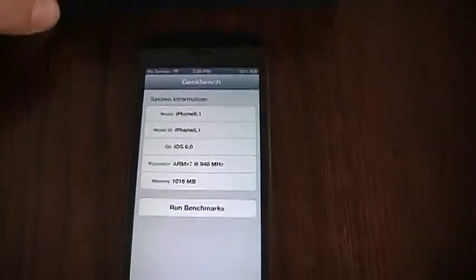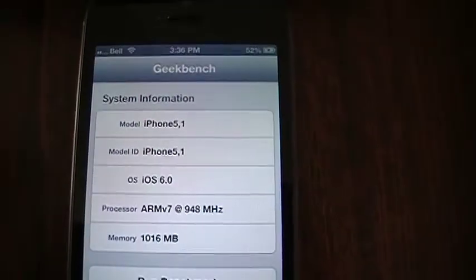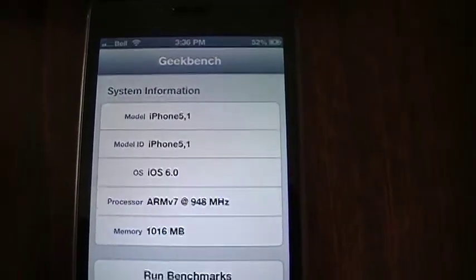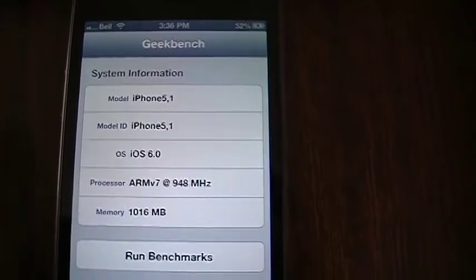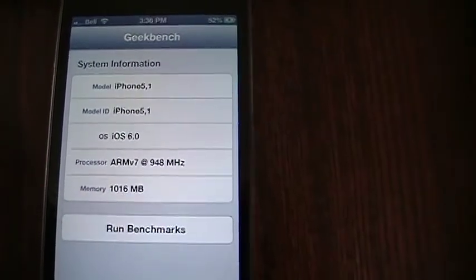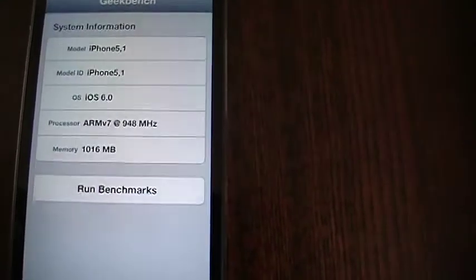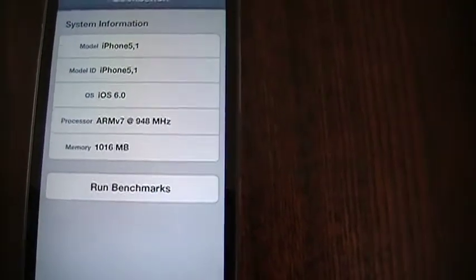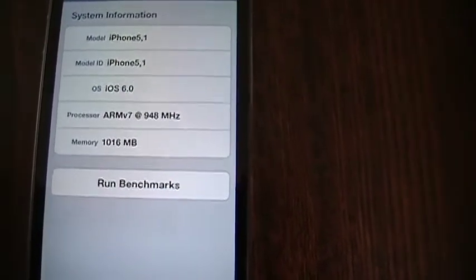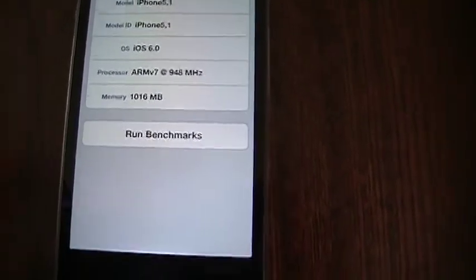So you can see it's telling us right now that we're going to launch Geekbench. It's telling me I've got the iPhone 5, iOS 6, it's got the ARM v7 processor at 948 megahertz, and it's got a gig of RAM.